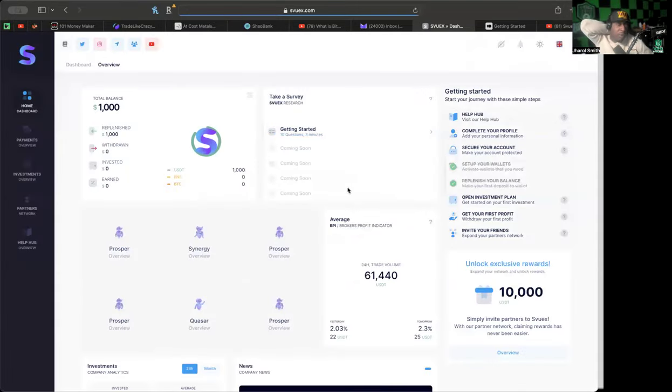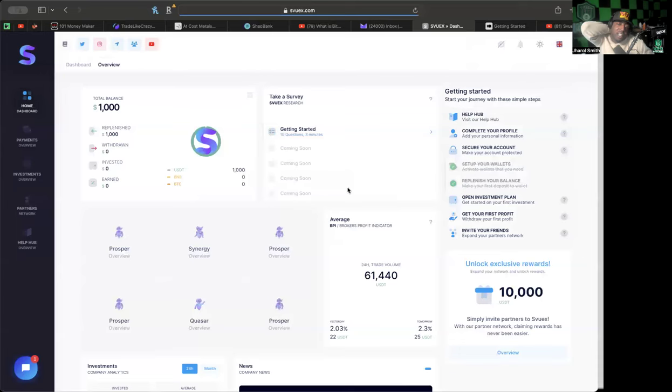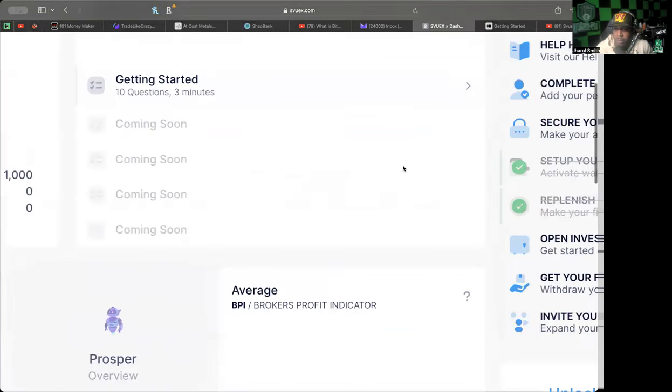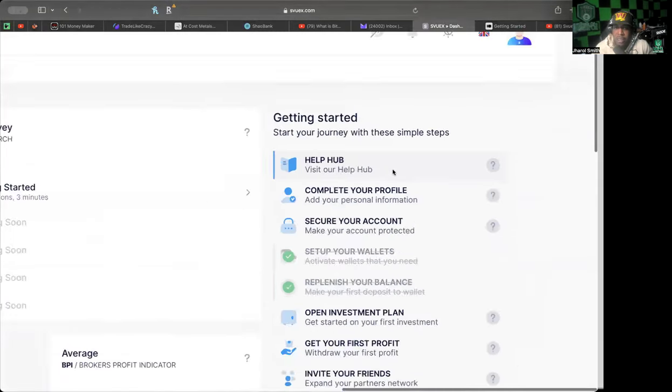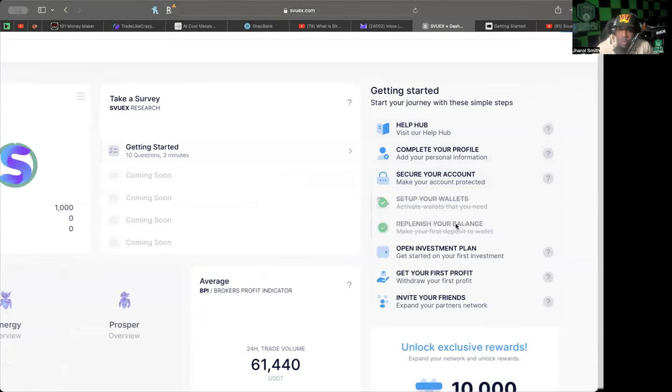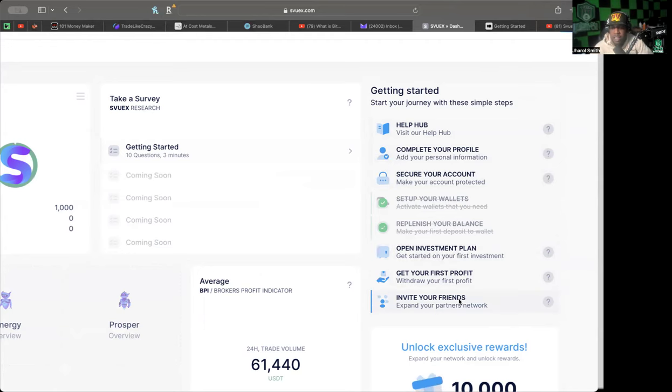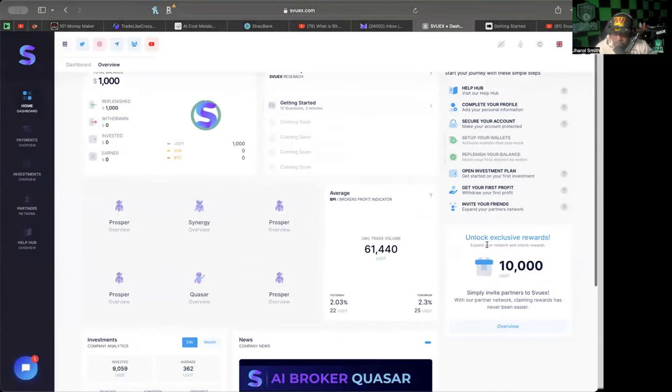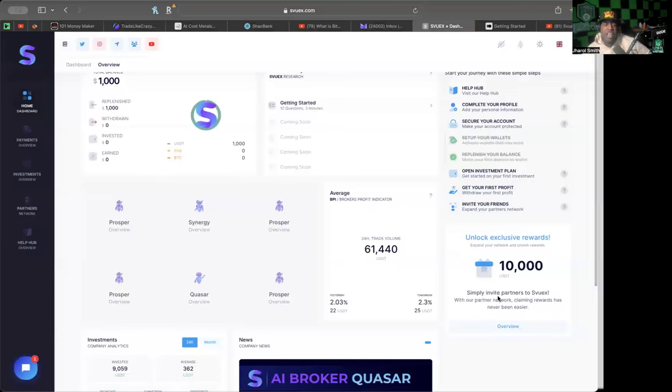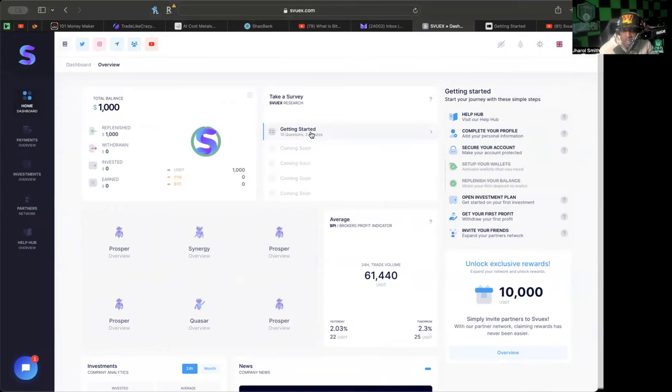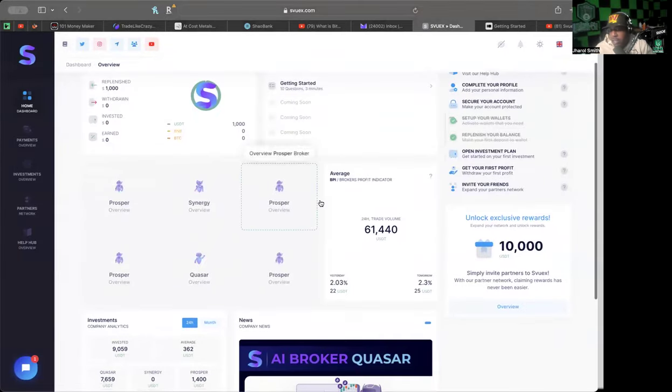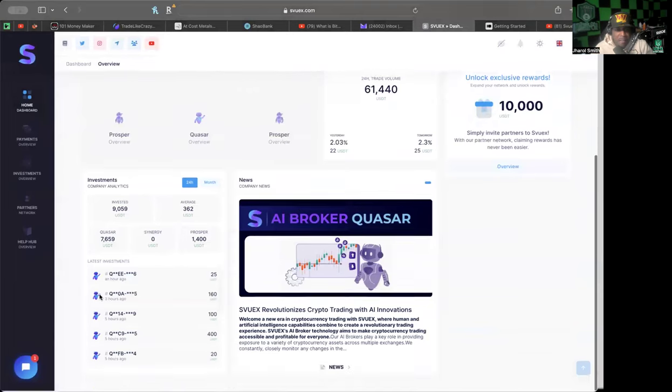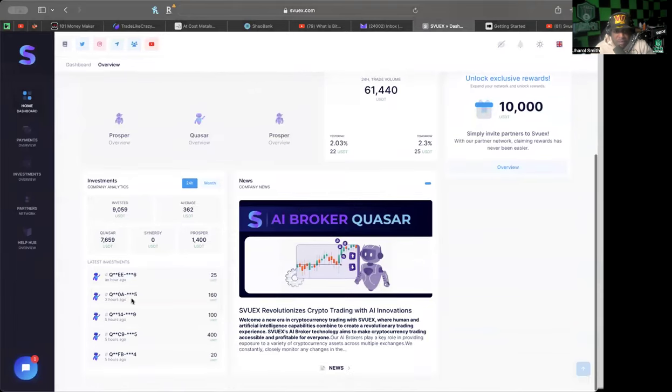I'm going to get into my back office now so you guys can see what I've decided to do. I kind of like how they have things set up here because they're letting you know some of the things that you need to do first to get started: complete your profile, set up your wallets, replenish your balance, open investment plan, get your first profit, and invite your friends. You can also unlock exclusive rewards and expand your network.